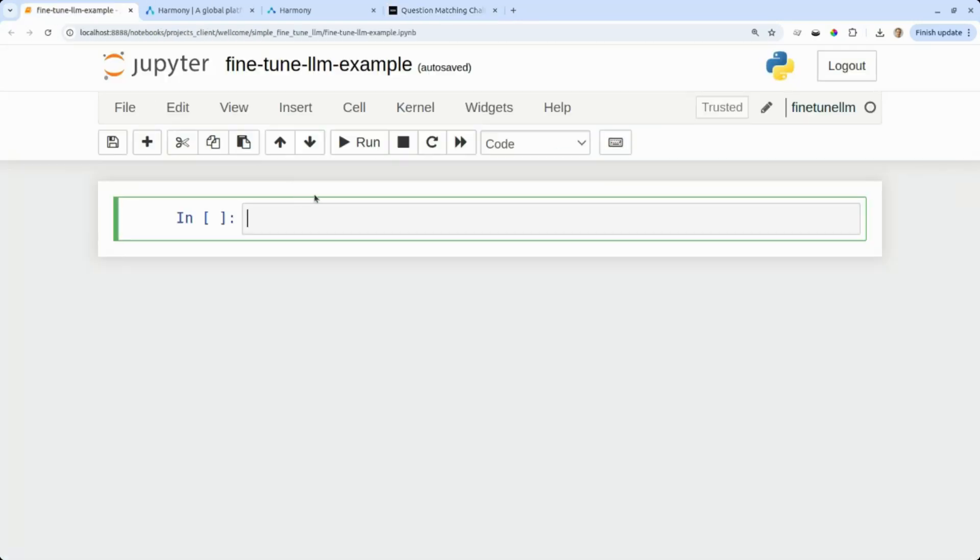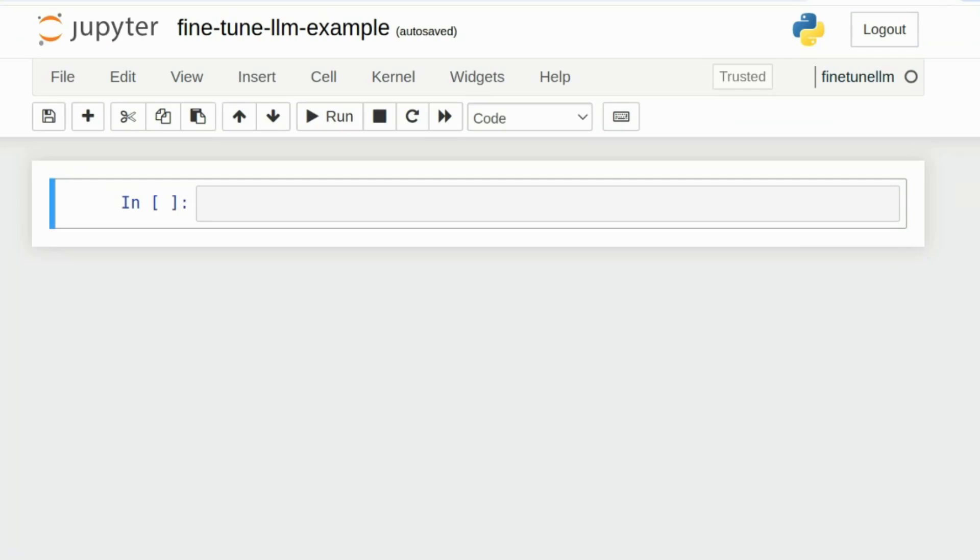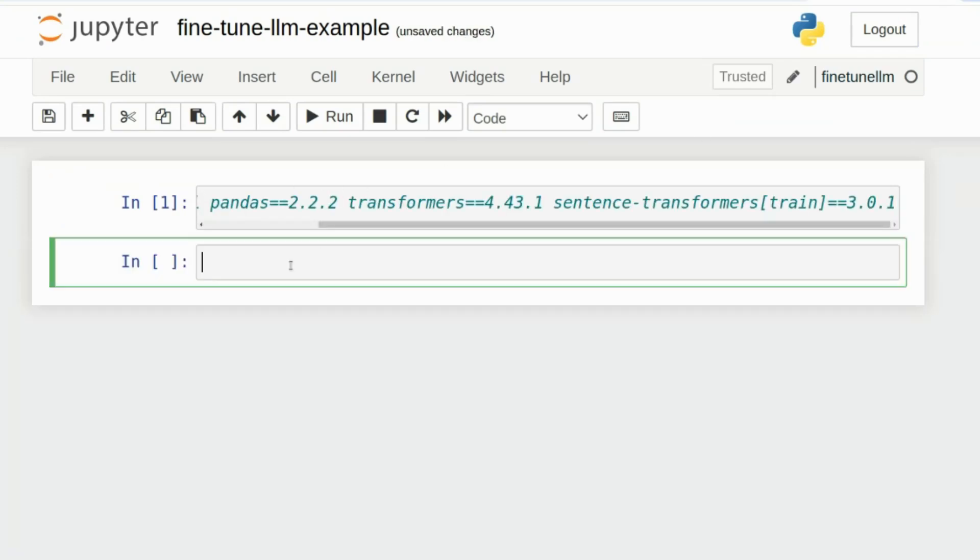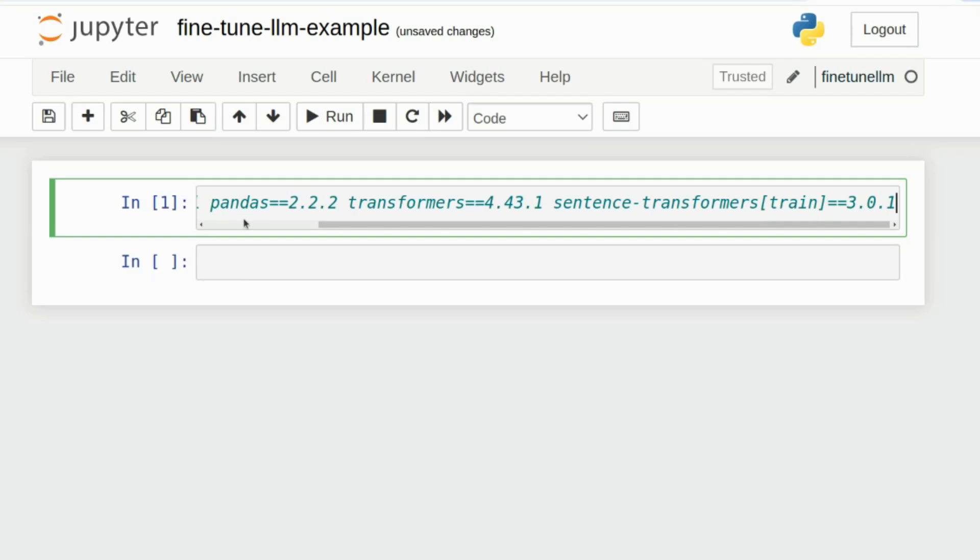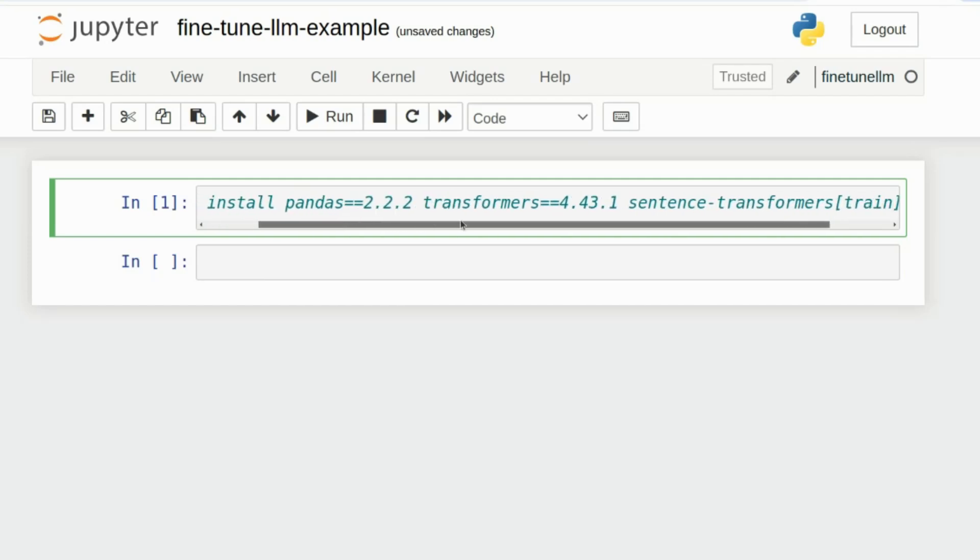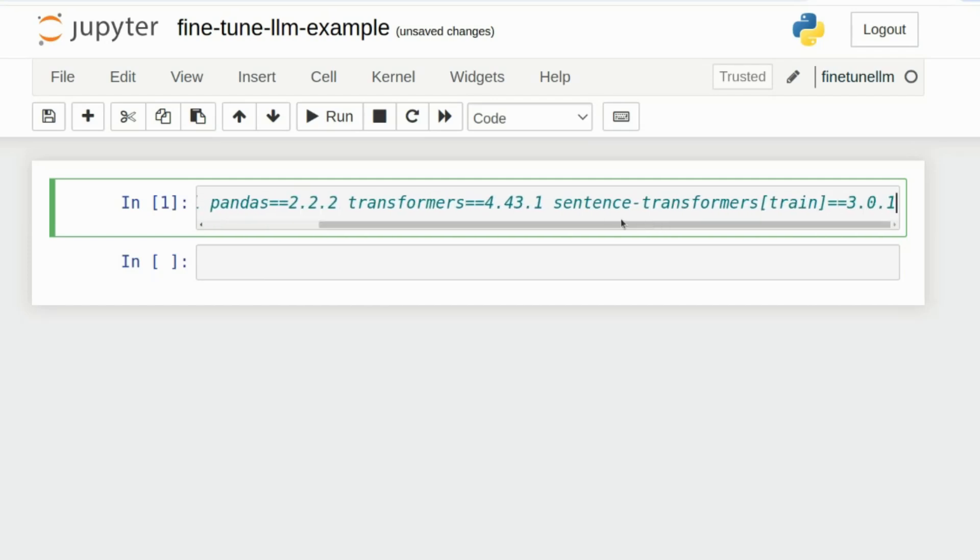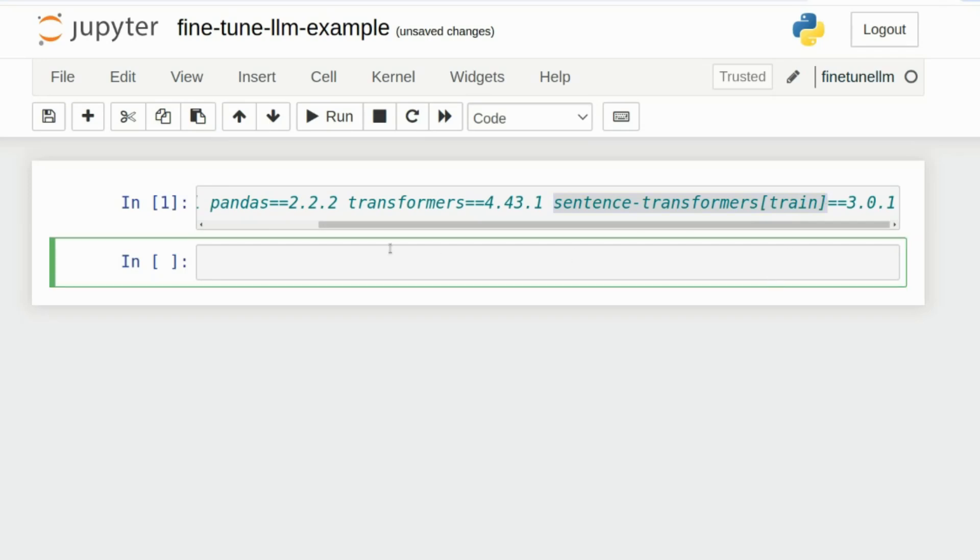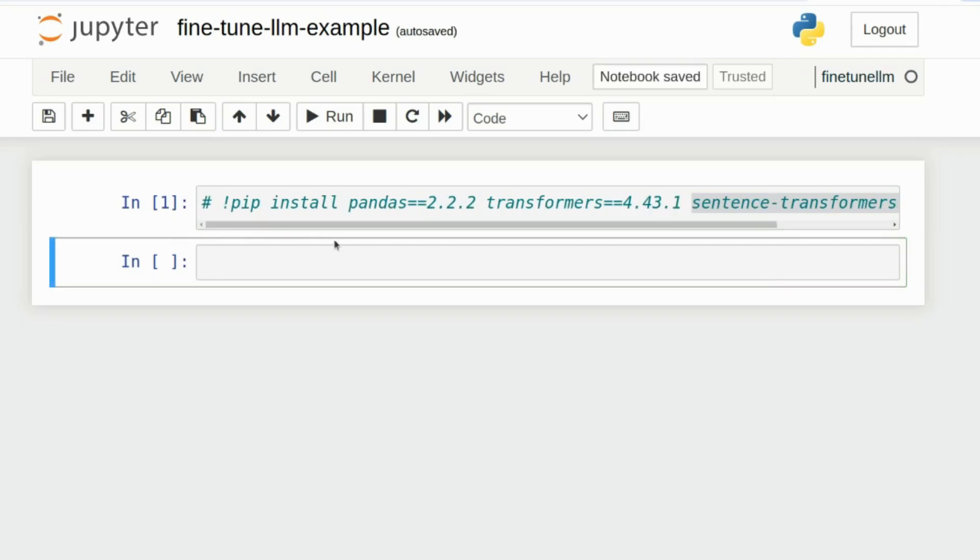I'm going to install all my dependencies. I'm going to need pandas, I need transformers, and I need sentence transformers from Hugging Face with a training add-on. The next thing I'm going to do is some more imports. I'm going to import pandas.